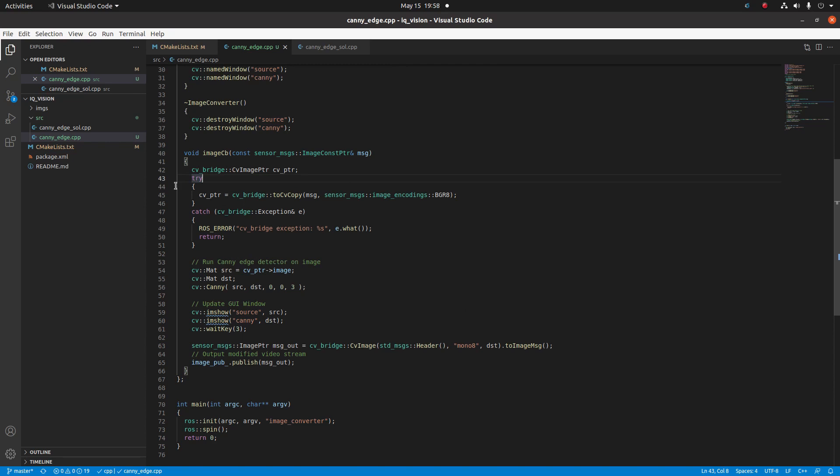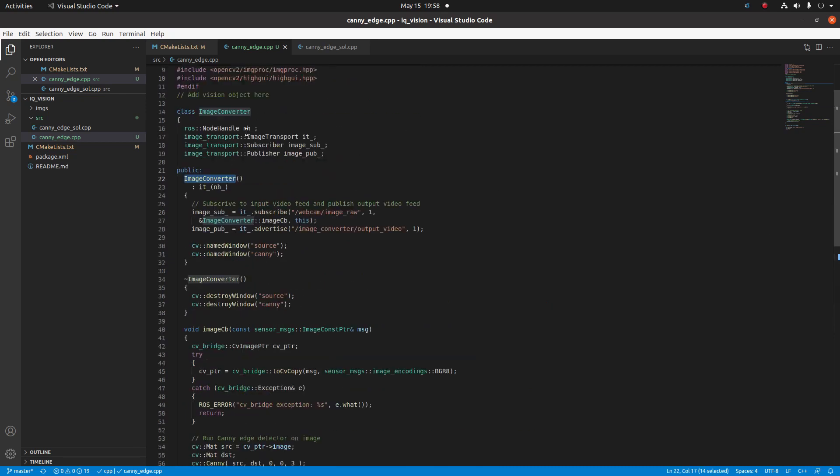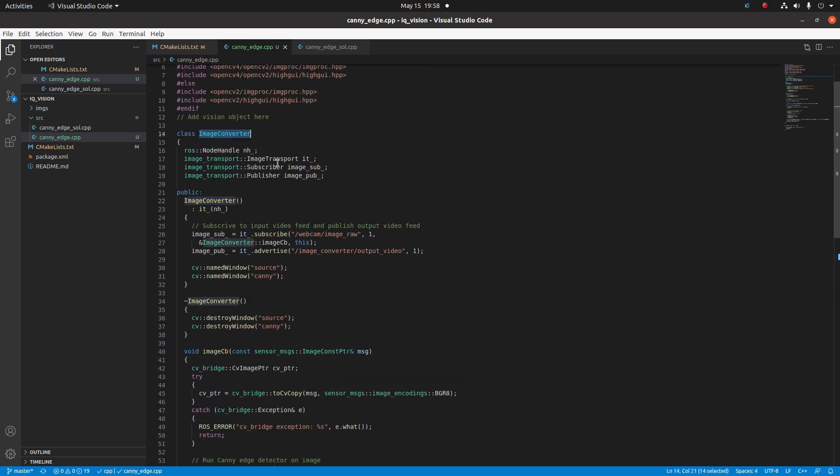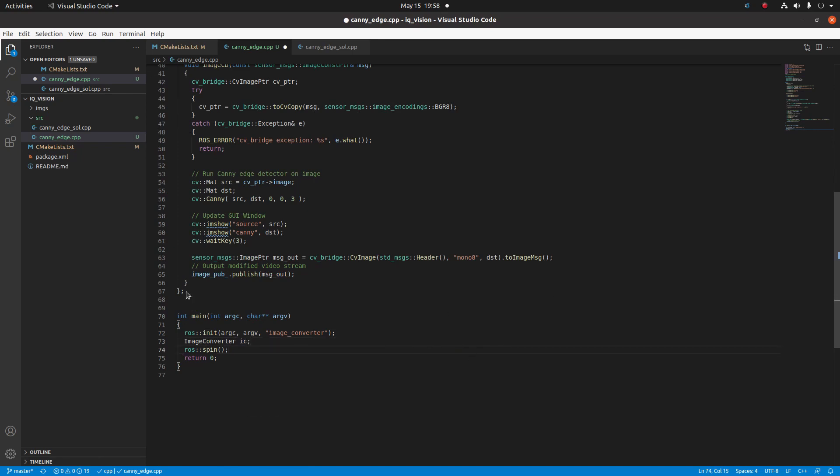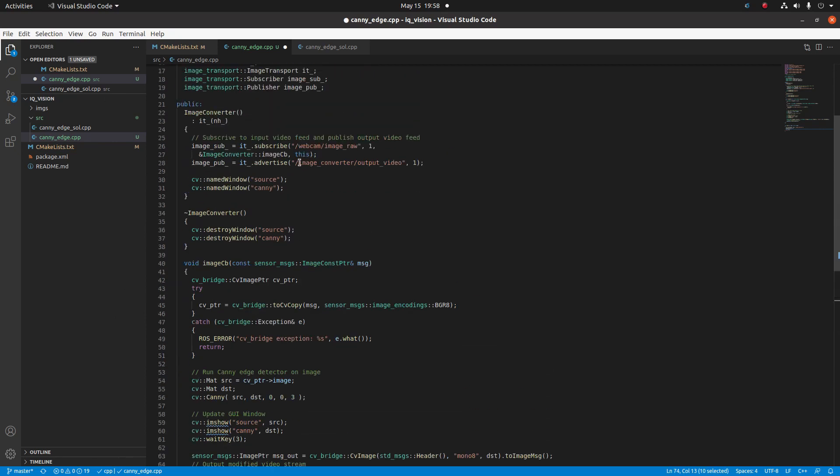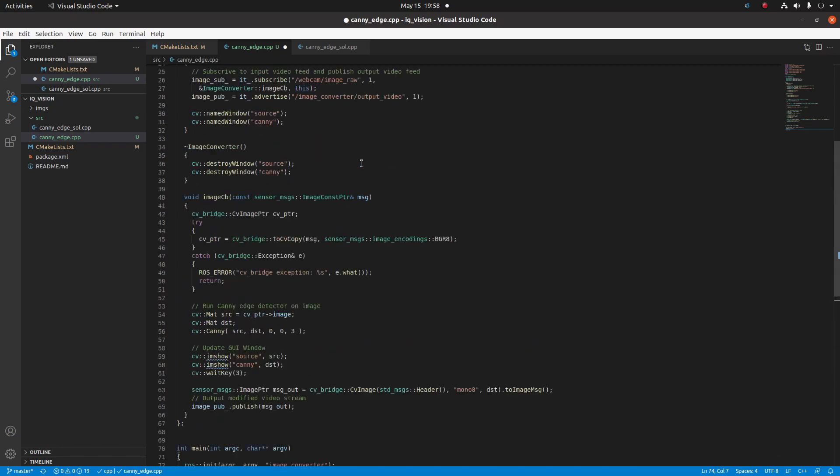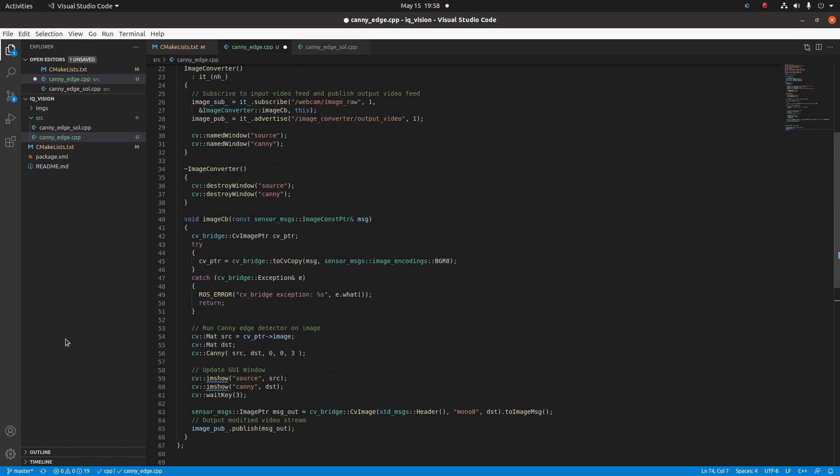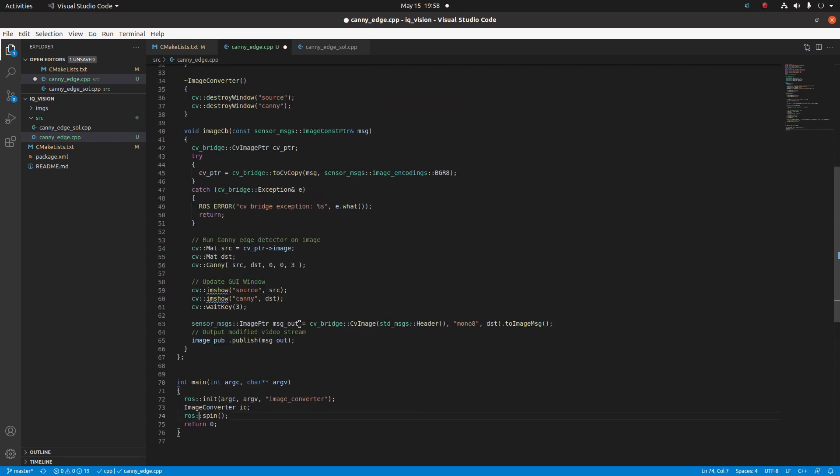The last thing we need to add to our program is a declaration of our object, such that all this code will run. To do that, we're going to call the class and then declare an instance of it in our main function. Just so there's no confusion: once we declare these publishers and subscribers, this ros::spin function will continue to loop and call all of the subscribers. That will then execute all the image callback code, and it'll just run in a big loop, and the program will continue to run. Now let's build the program.